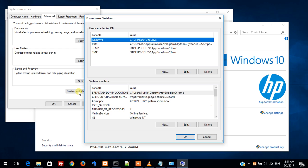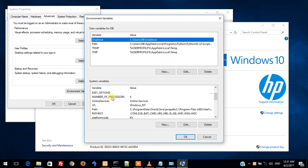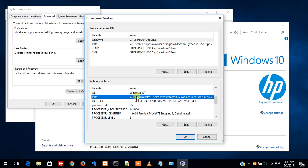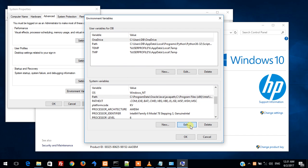Over here we can find system variables. Among the system variables, one of the variables is path. Single click on it, then click on edit.